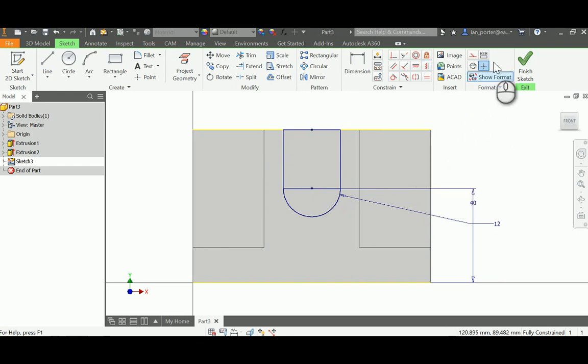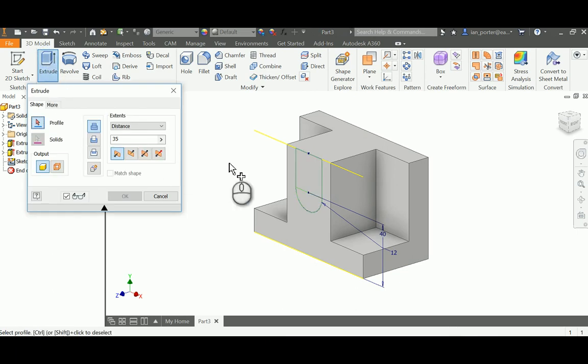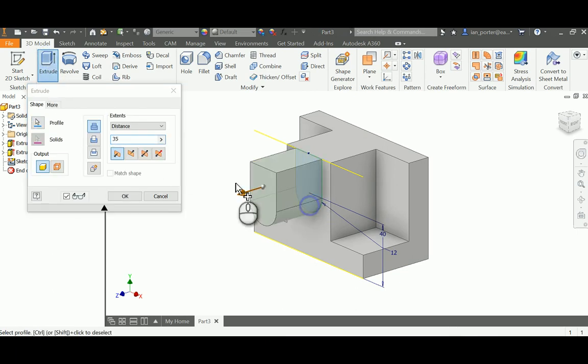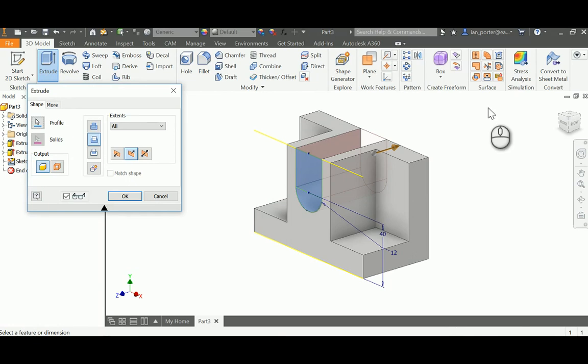I'll finish the sketch, then extrude and grab both profiles. I'll change the distance to All to make sure it extrudes all the way back, then click OK.